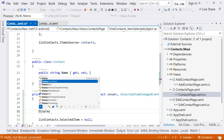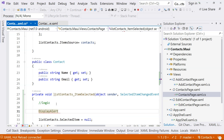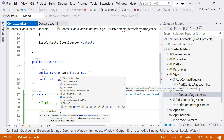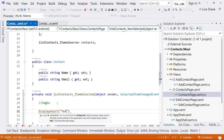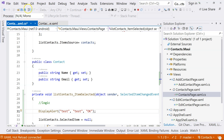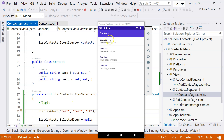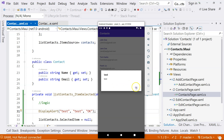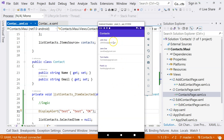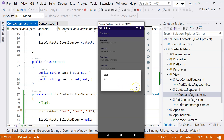One thing we can use to test the application is to use the built-in displayAlert. We can display a message - for example, title 'test', message 'test', and cancel 'OK'. We run the application again. Now we don't have the breakpoint but we have the message. You can see the message, and we click on the OK button, the message disappears. And I can click on the same item and trigger the alert.